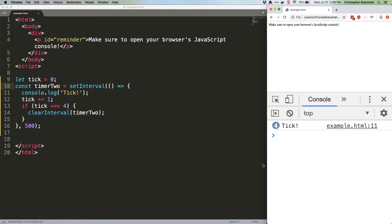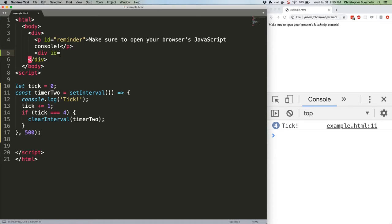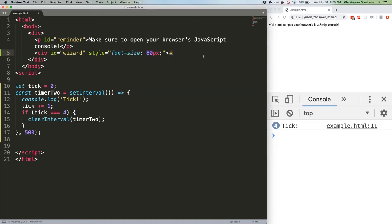In your HTML, add this code. And in your JavaScript, go with this.